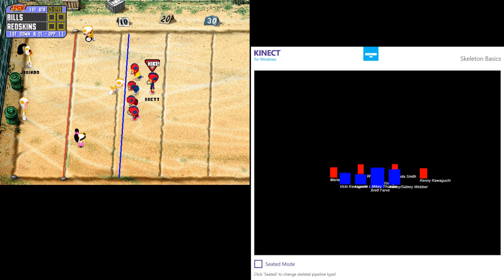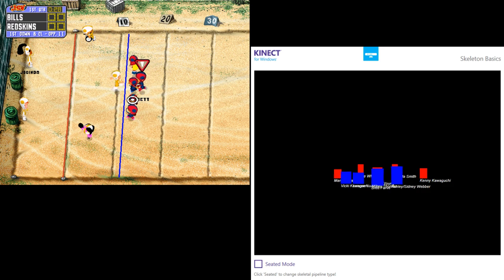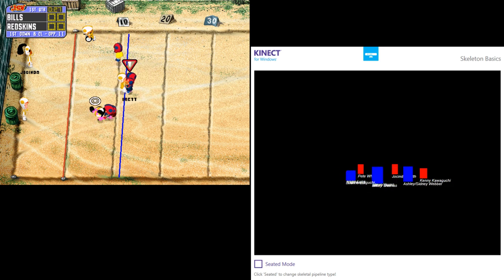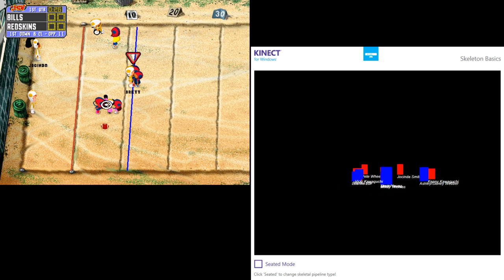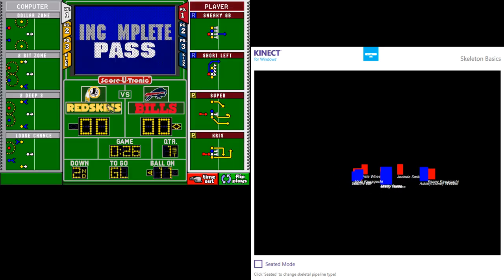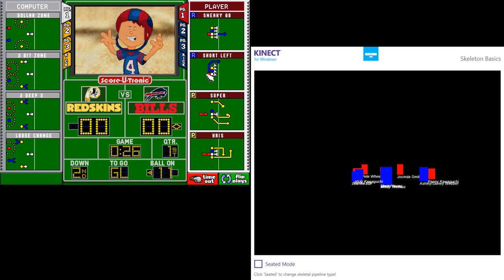On the Bills 11-yard line. Fires! It falls incomplete. He just hasn't been able to dial up his receivers today. Brings up second down.